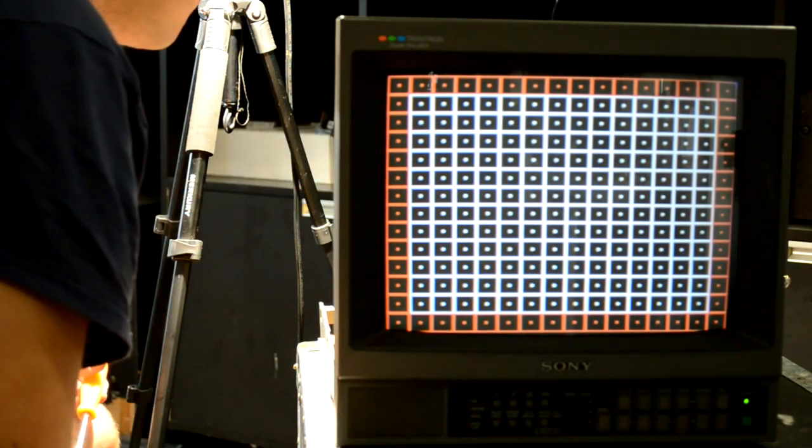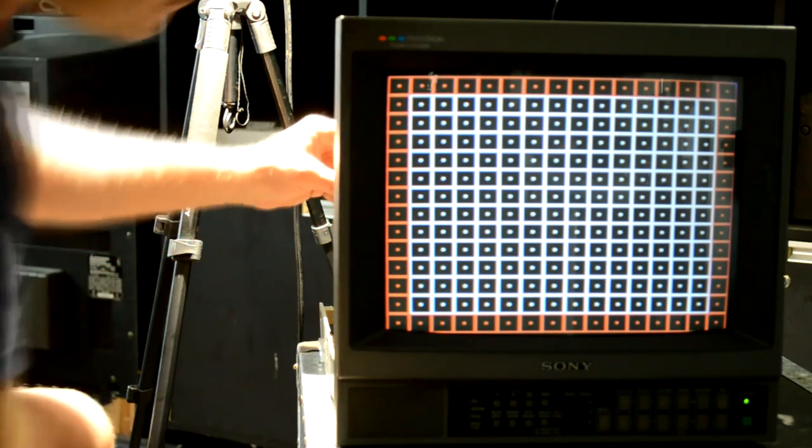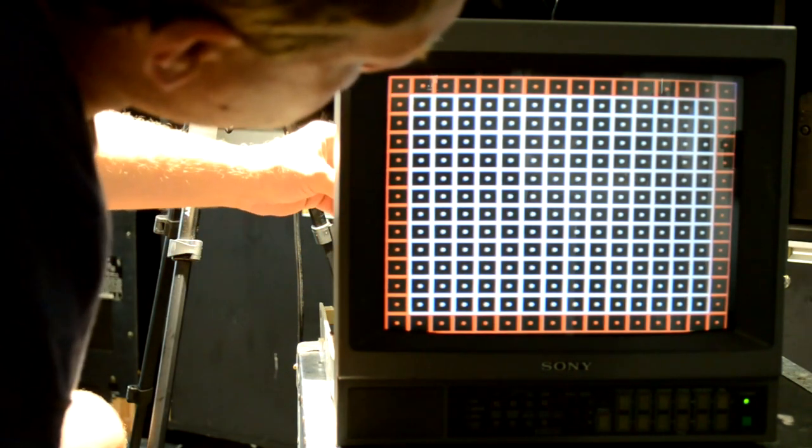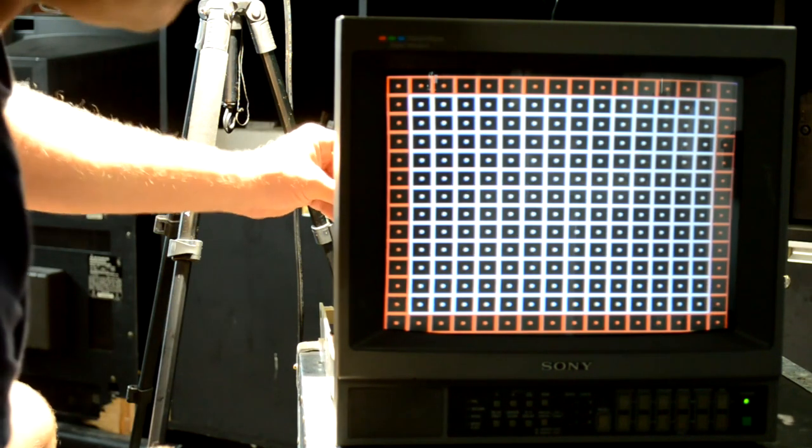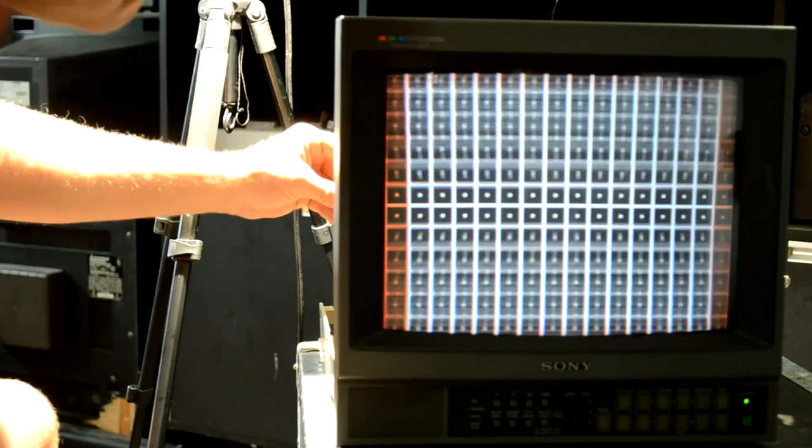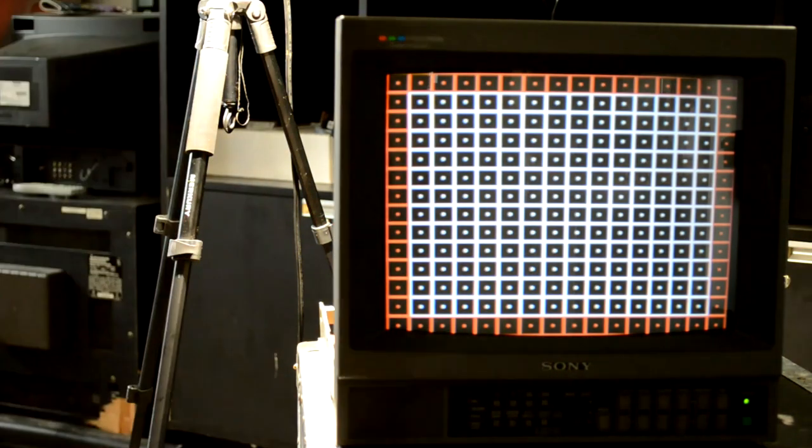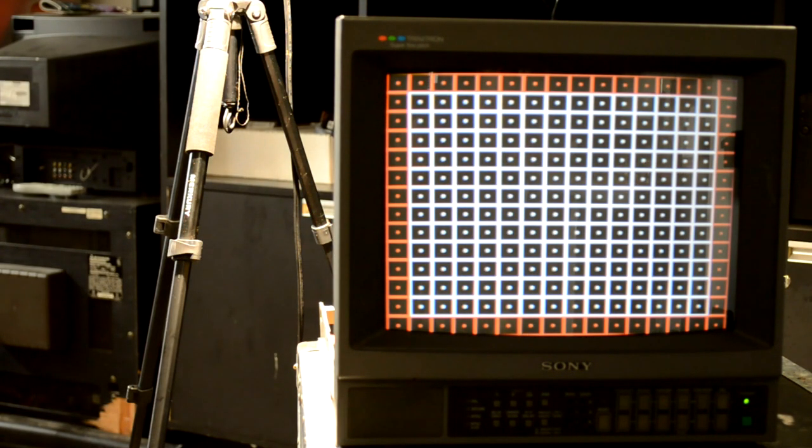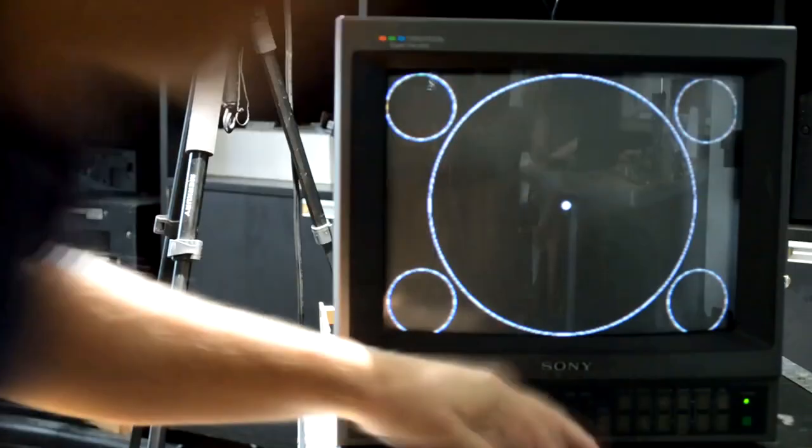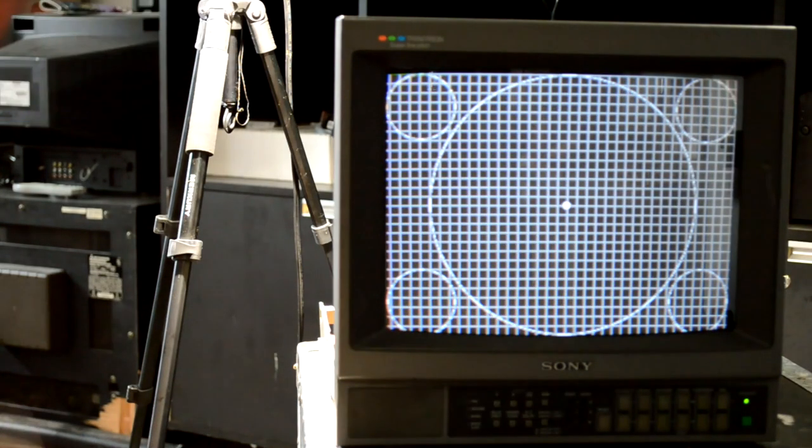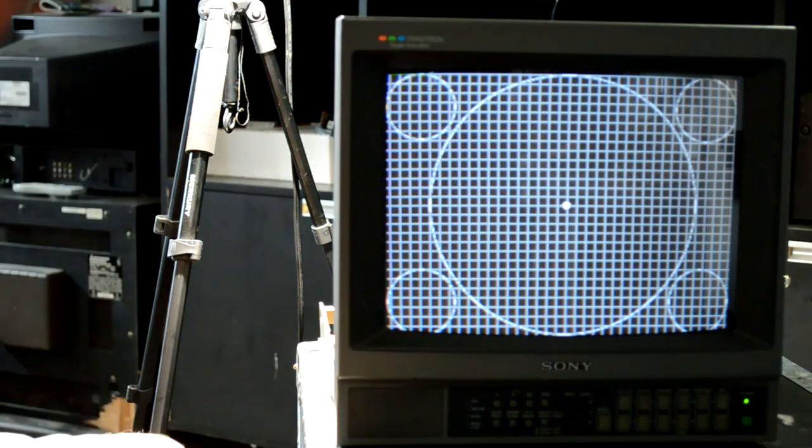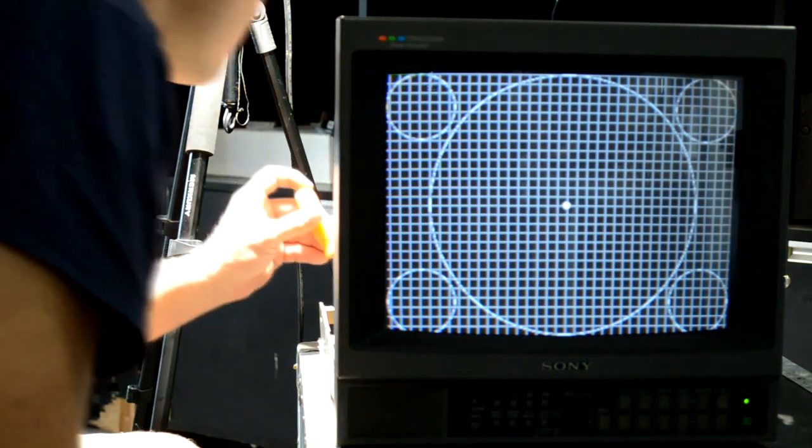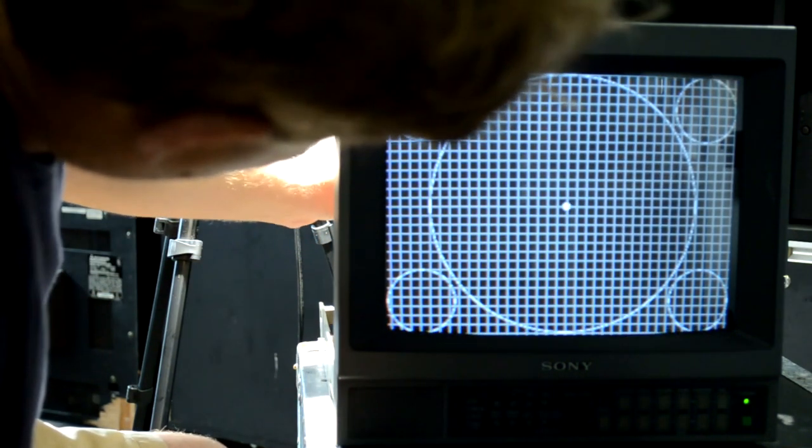This monitor does not have the convenience of a service menu that's built into the monitor. That really wasn't a technology at the time. It wasn't until the preceding monitor line, which would have been the 50 series, came out that you actually started to get a service menu on the Sony's as far as the PVMs are concerned.